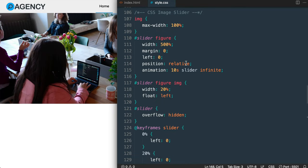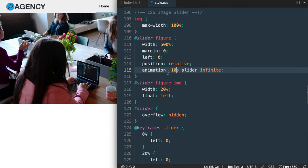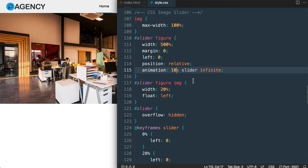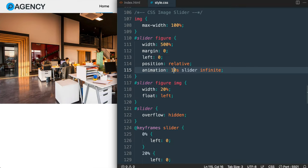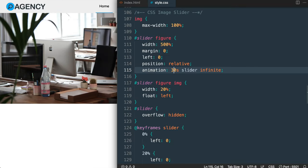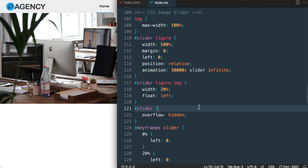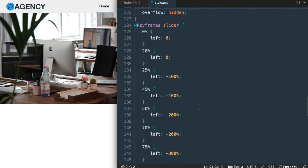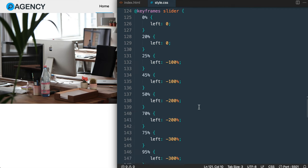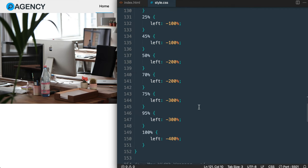You're welcome to change the animation duration — the original design uses 30 seconds, but I'm going to add a couple of zeros so it doesn't slide in the background as we build out the rest of the design.